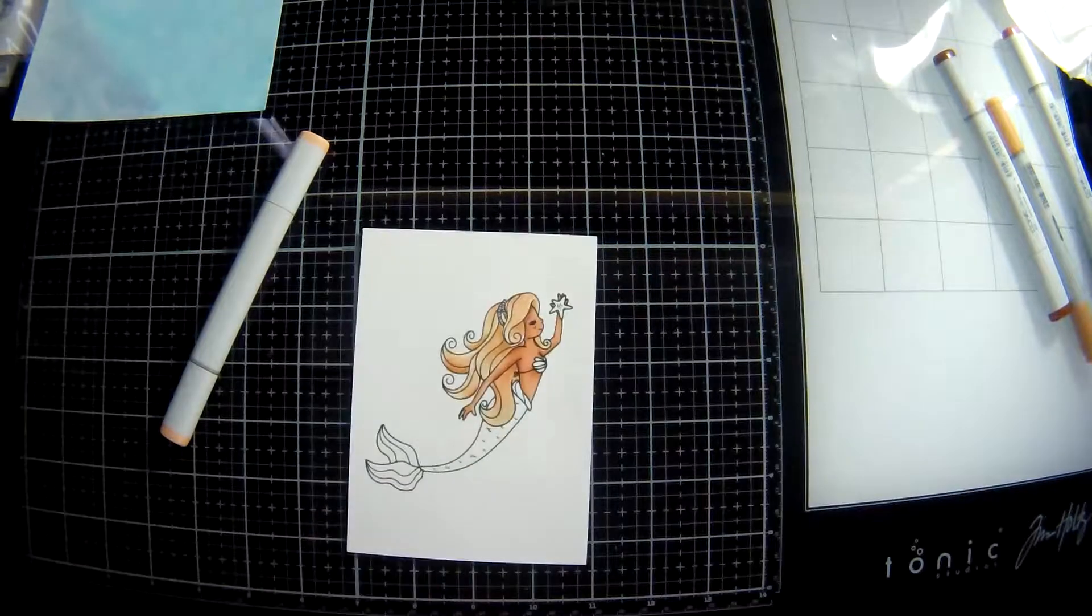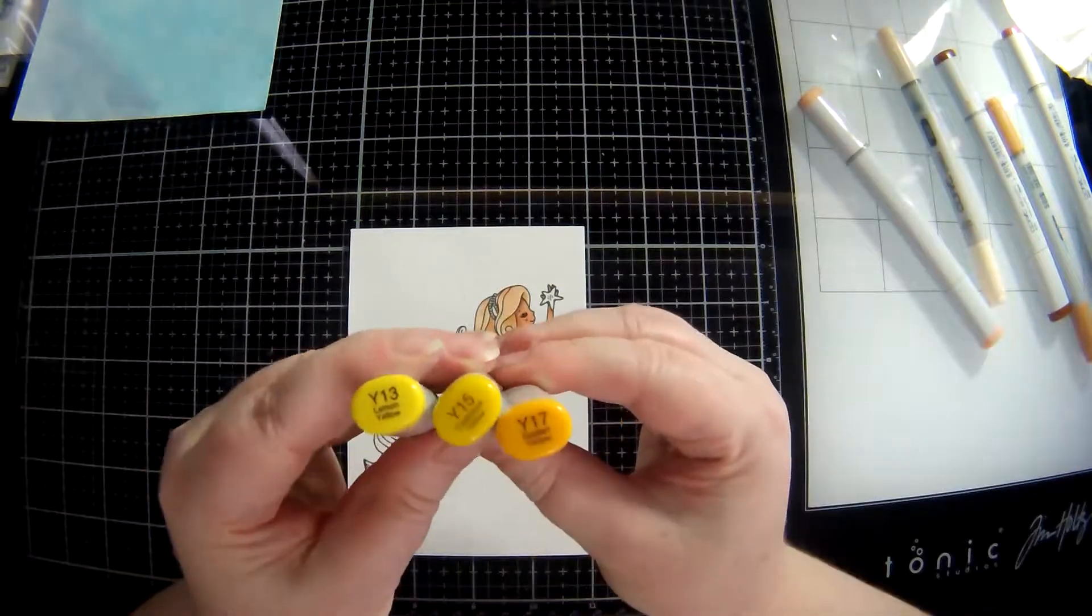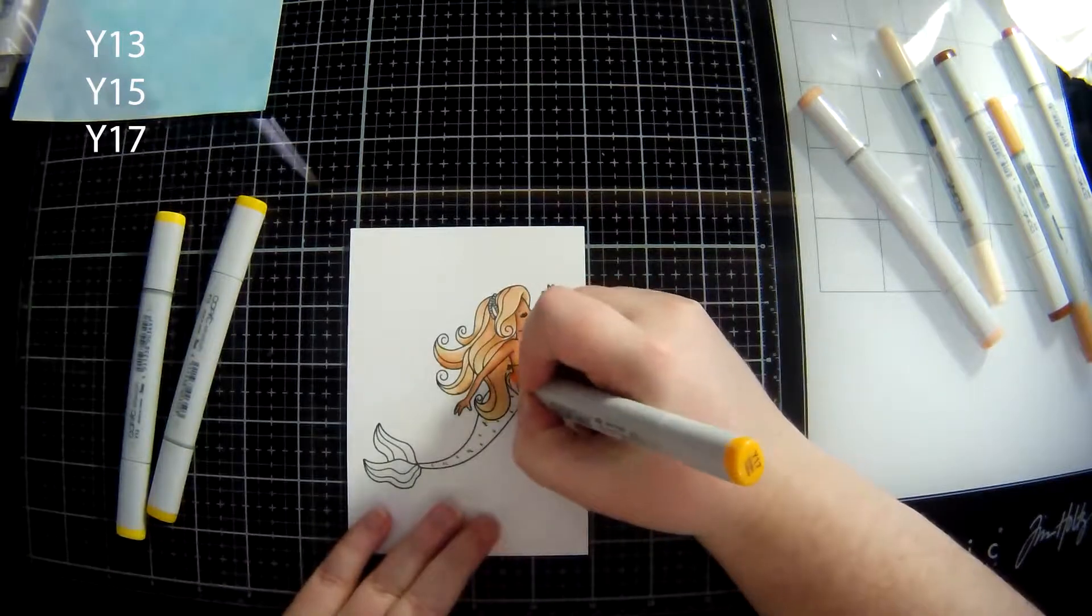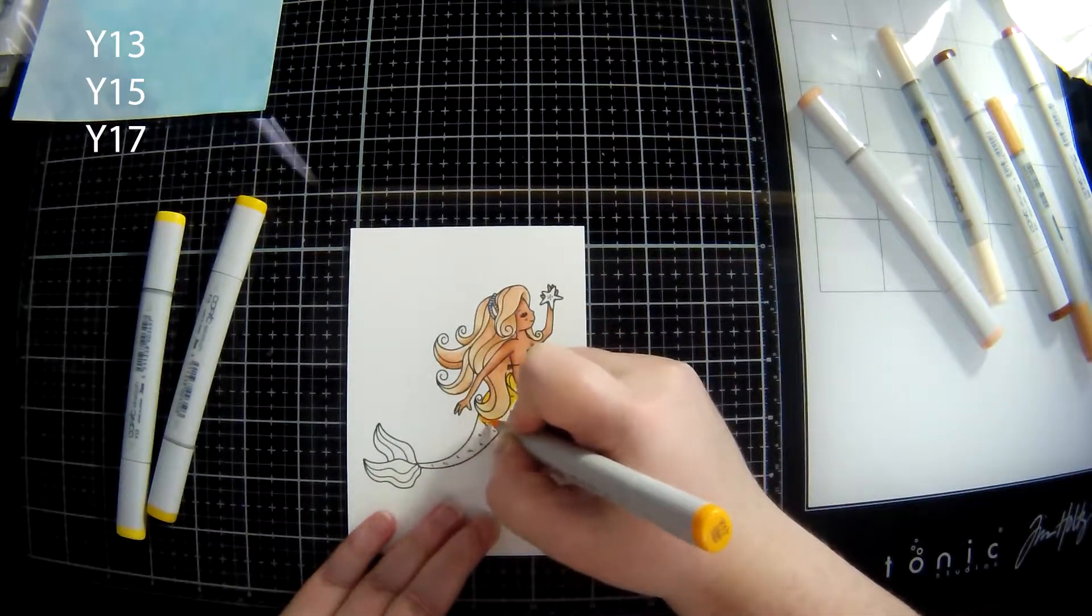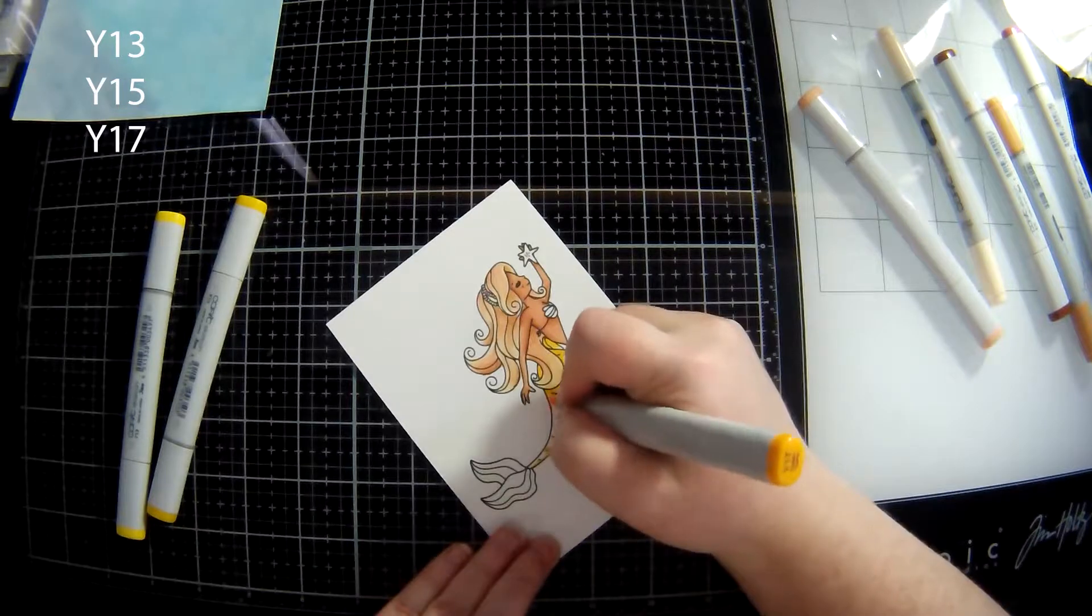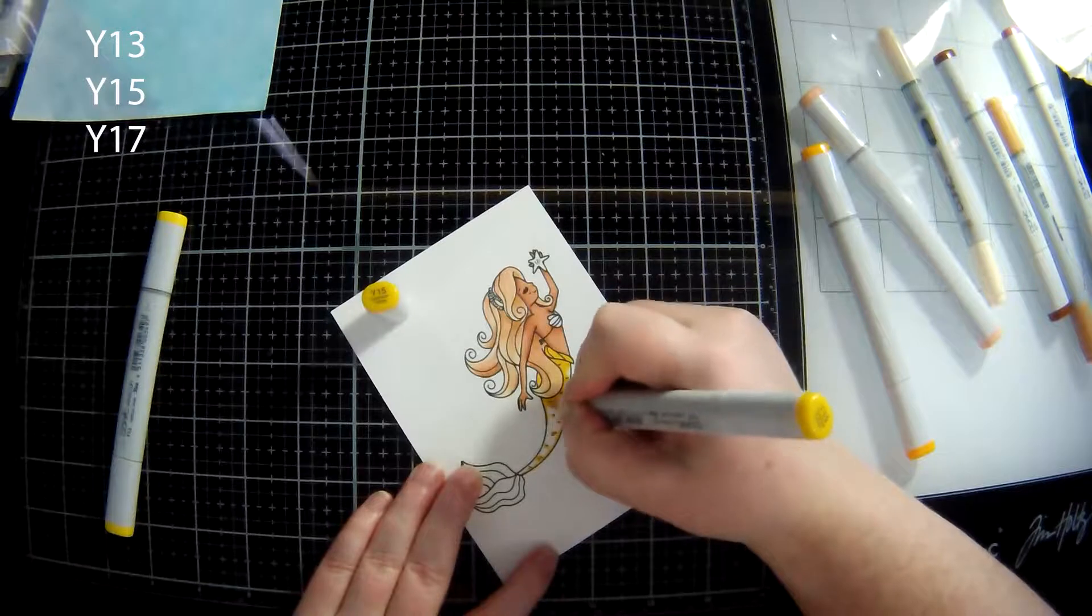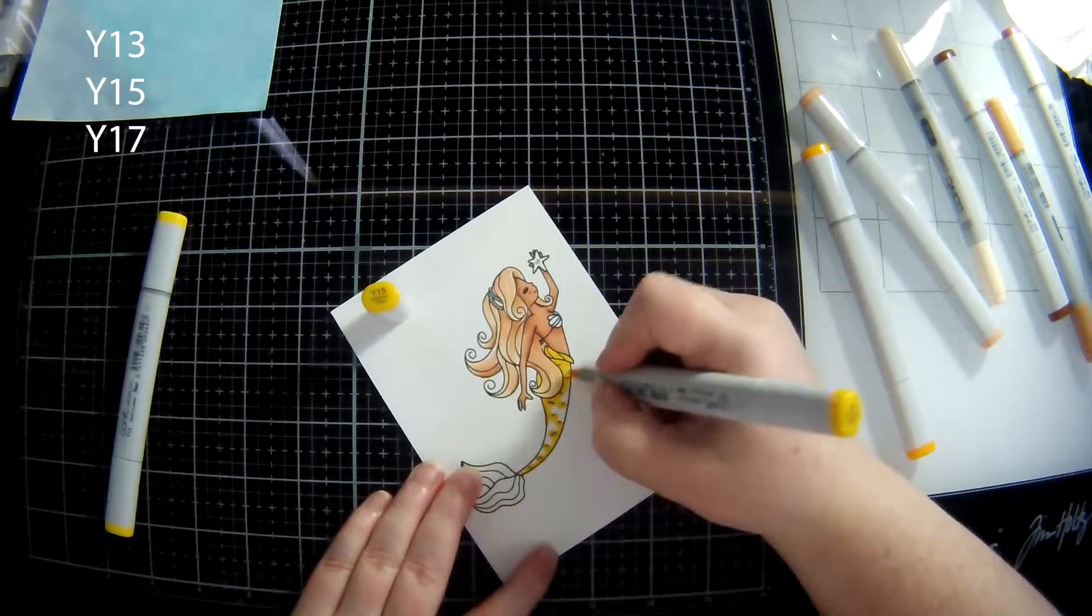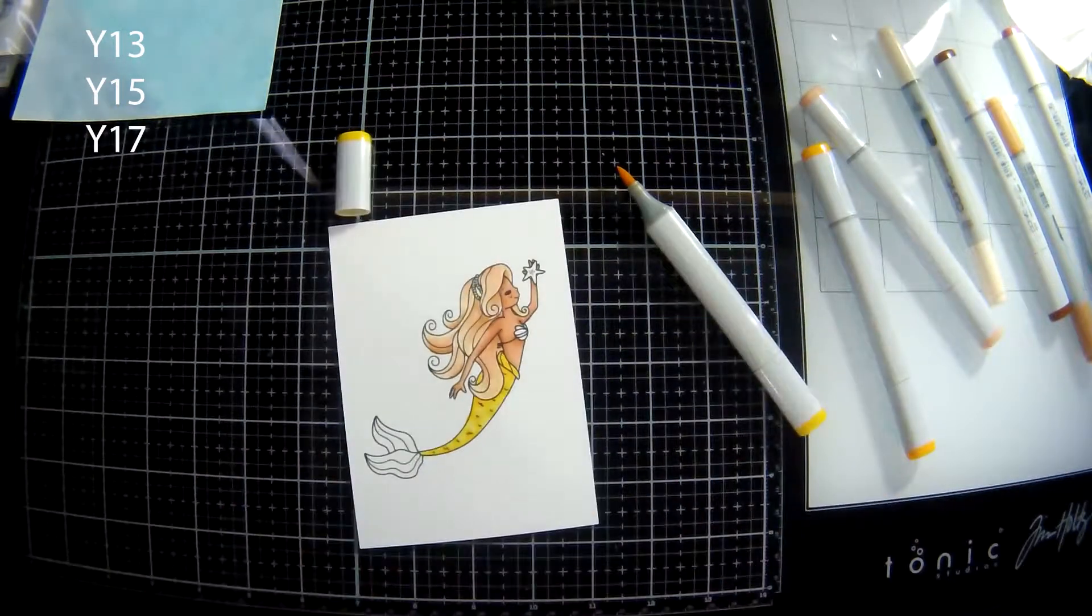And I'm going to color her tail in gold or a yellowy orange which will eventually look like gold, and for that I use Y13, Y15, and Y23. So I'm basically using the dark color on the shadowed bits and where the little scales are drawn to give a little bit of differentiation within her tail so it's not one solid color.